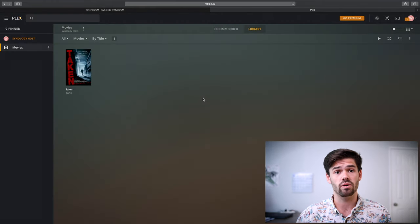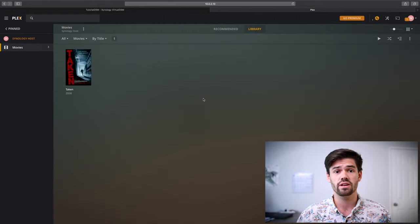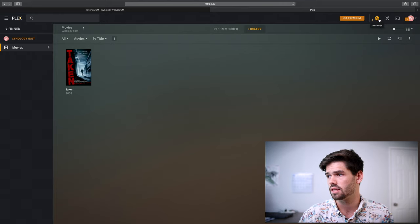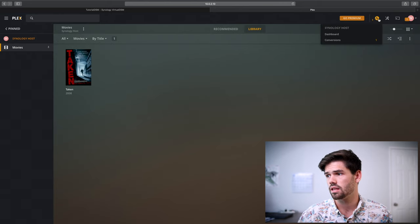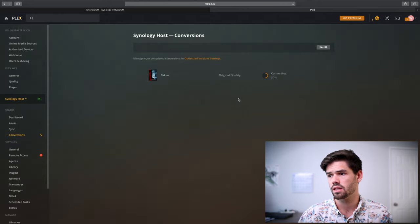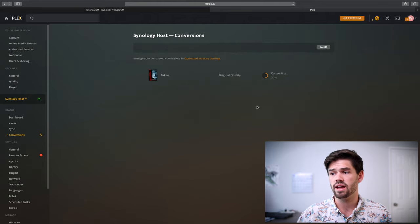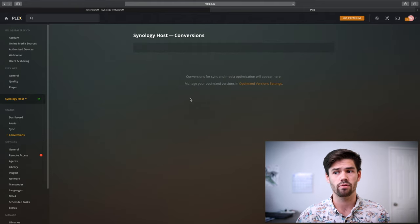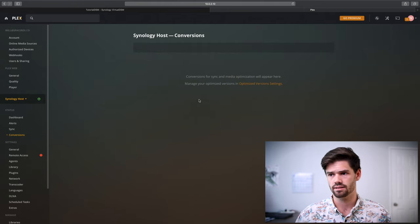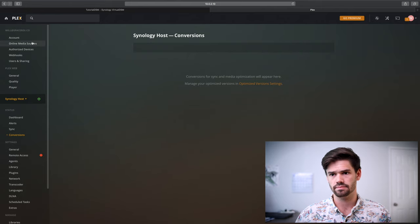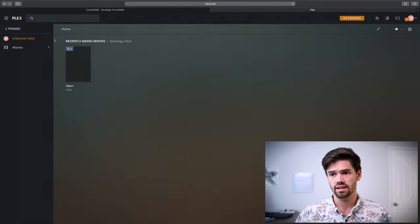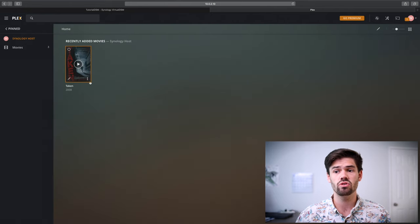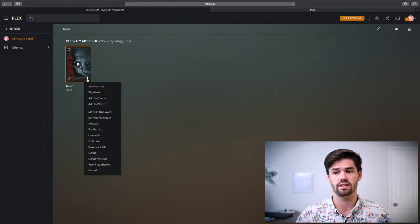Now it will take a while, especially on a Synology, but it's great for slow access. So now it's going through and converting it to a more web friendly format.